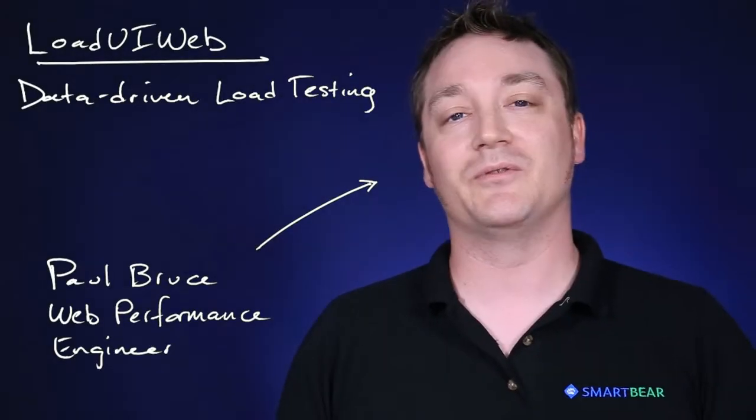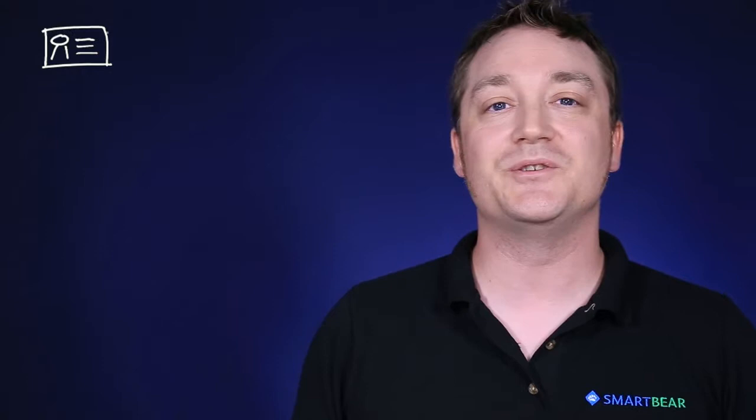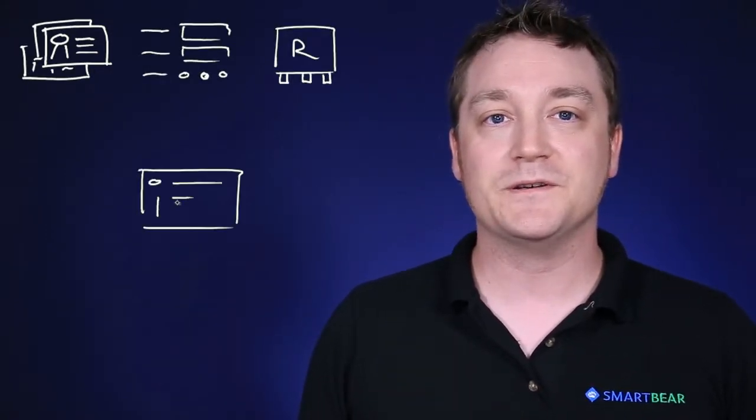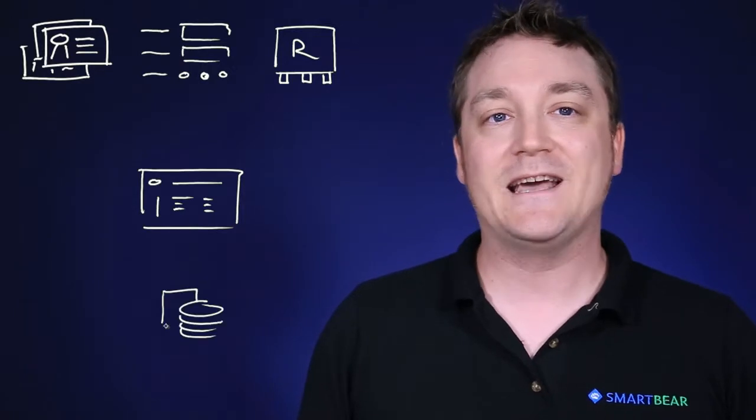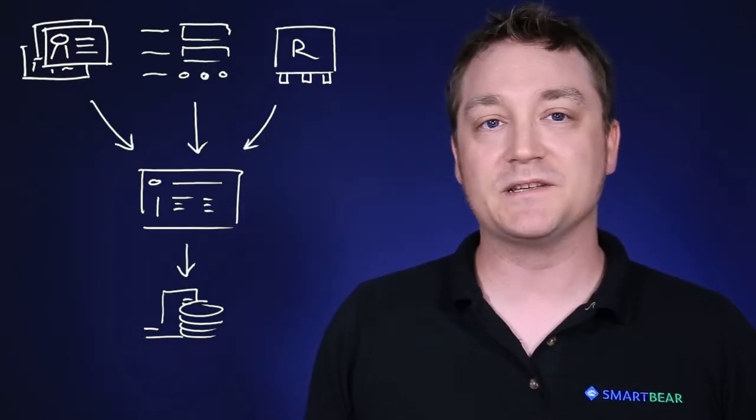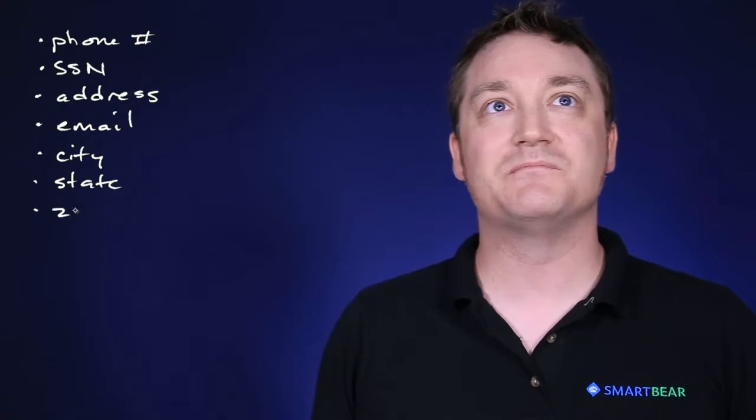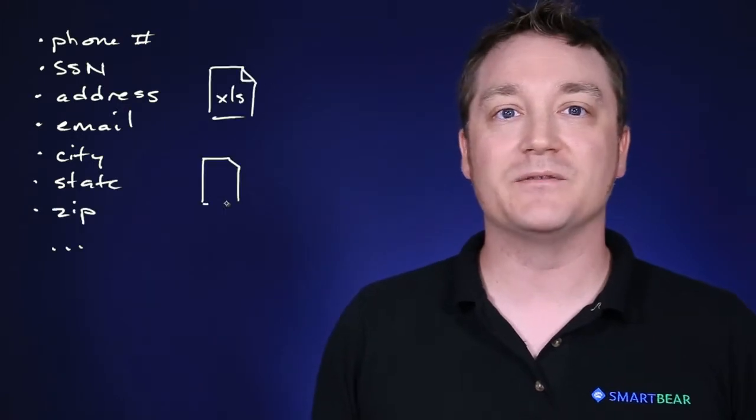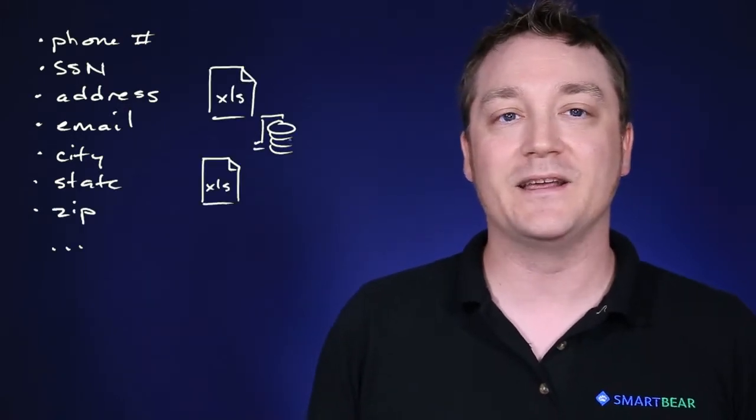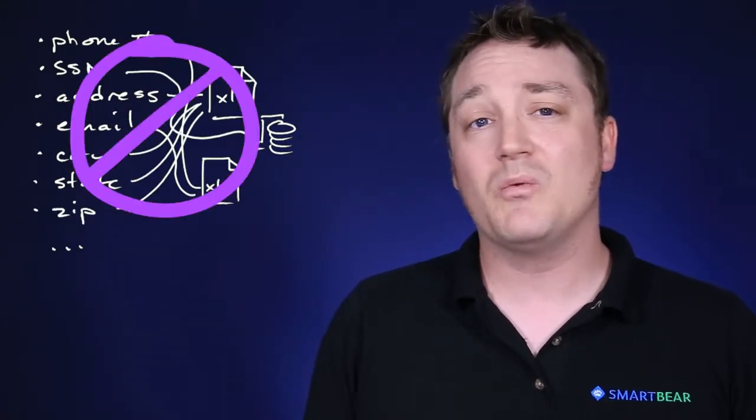Let's talk about data driving your load tests. Sometimes you need to use different login credentials, form values, or request parameters to pull off a test against apps or databases that have constraints. Sometimes you need to use different values that validate against your web app, and you don't want to generate that data up front.